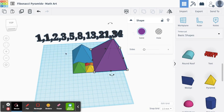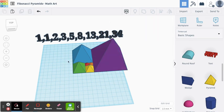All right. I hope this was exciting for you, and I hope you have fun doing some math art in Tinkercad.